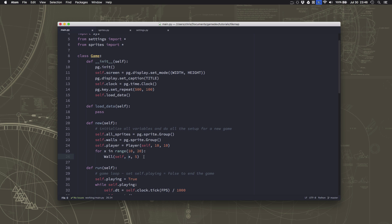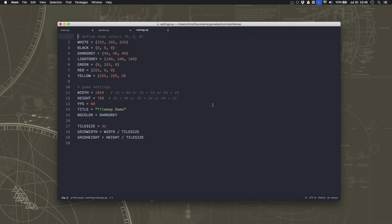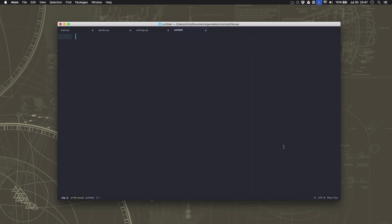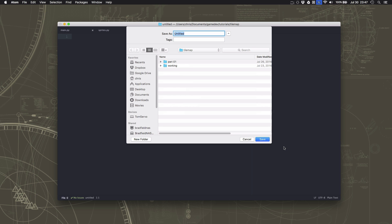The solution for that is to use something called a map file. There are a lot of different ways to do this. To begin with we're going to use the simplest version possible, which is just a text file that's a map of our level, and then our game is going to load that map and create walls wherever the map says walls should be.